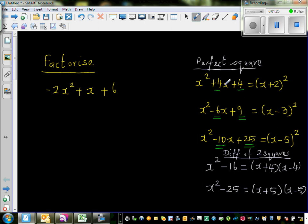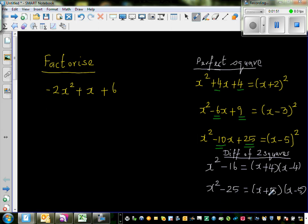This is how you can find whether it's a perfect square trinomial if you go backwards. If this is given, I can say this is a perfect square just by looking at the coefficient of x and the constant. The next formula is called difference of two squares: x² − 16 factorizes to (x + 4)(x − 4), and x² − 25 is (x + 5)(x − 5). We're going to use these two formulas.